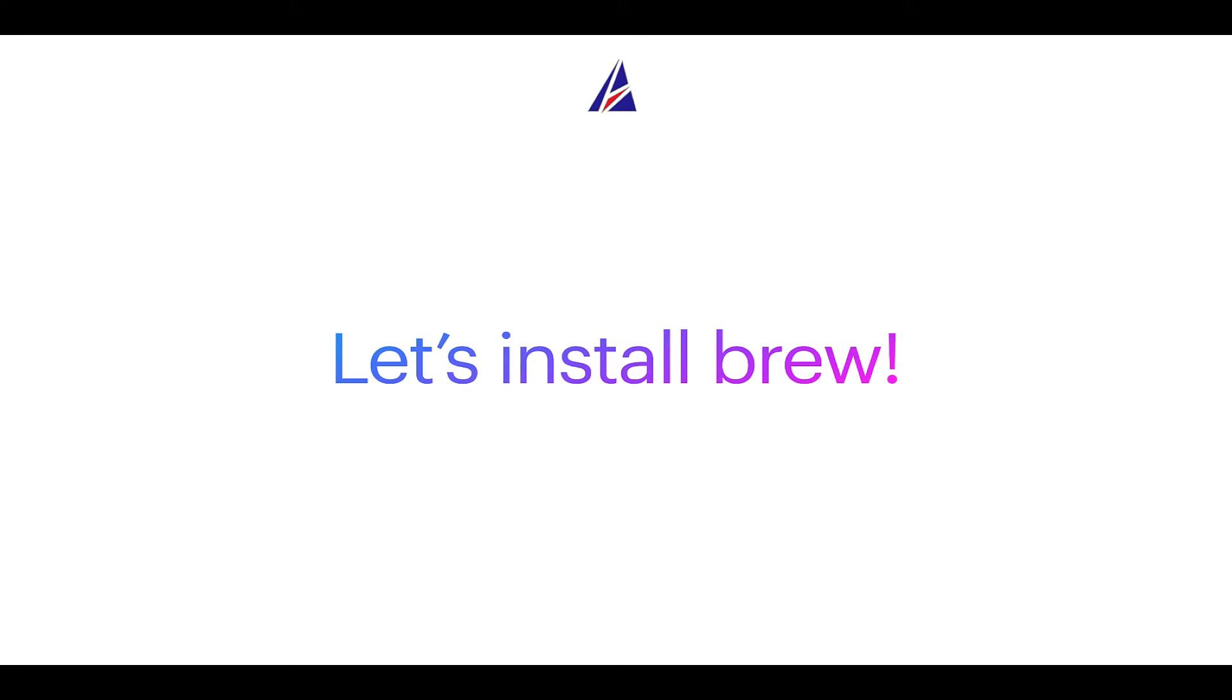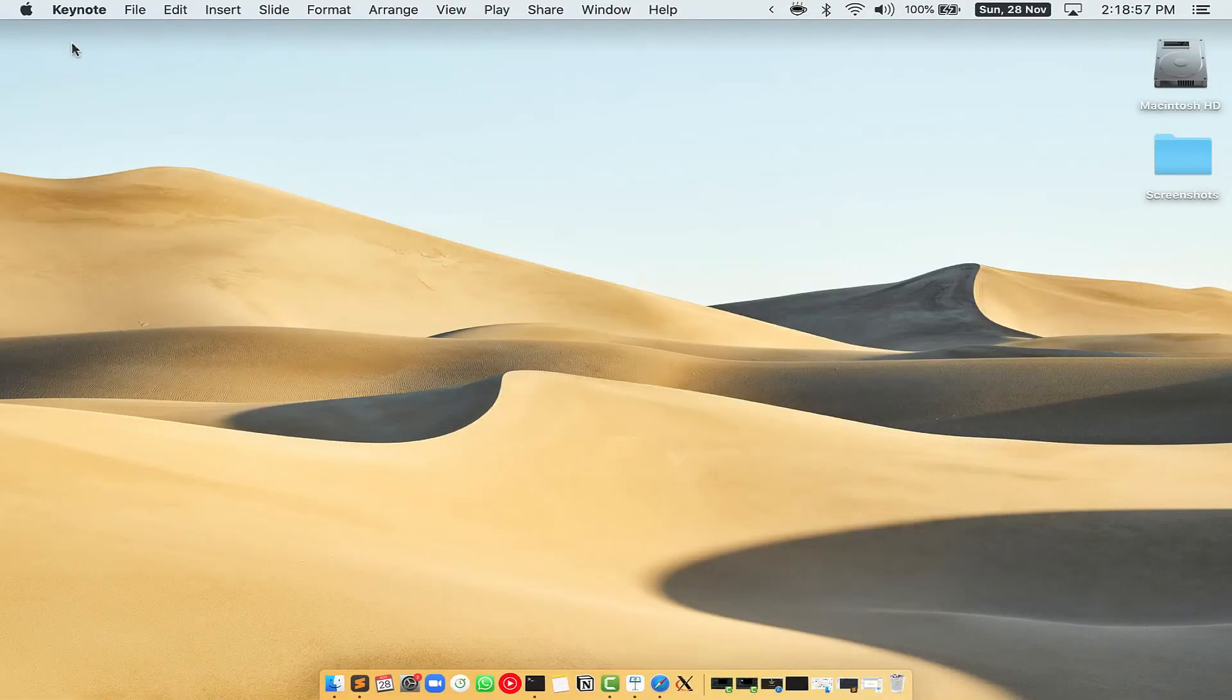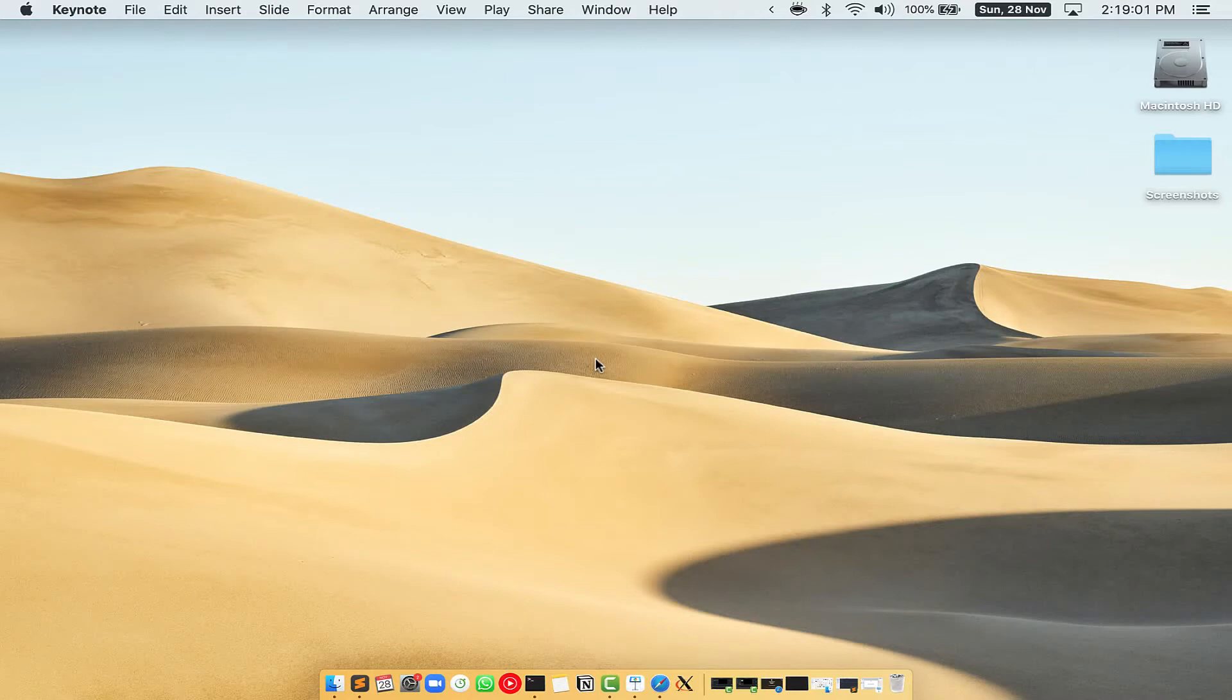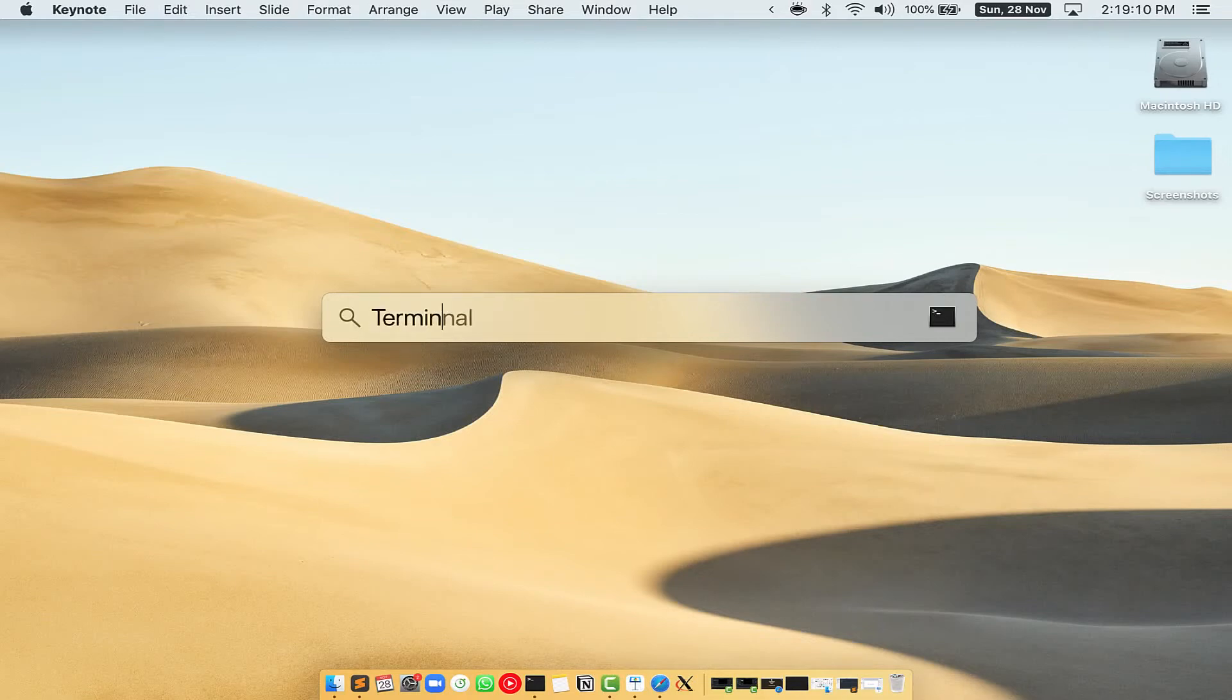Let me open my Mac here. First, you need to press Command and Space on your keyboard.